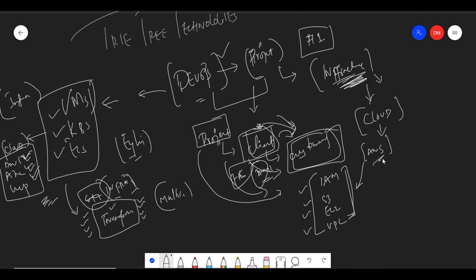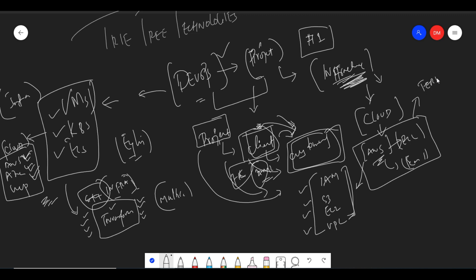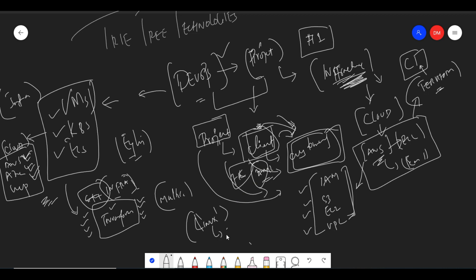Once you've decided your cloud, decide whether you are going with EC2 or Kubernetes. You need to automate this using Terraform and integrate it with your CI tool — whatever CI tool you are using, such as Jenkins. You should also know Linux. Your code should come from GitHub and be deployed on your cloud, which is AWS.